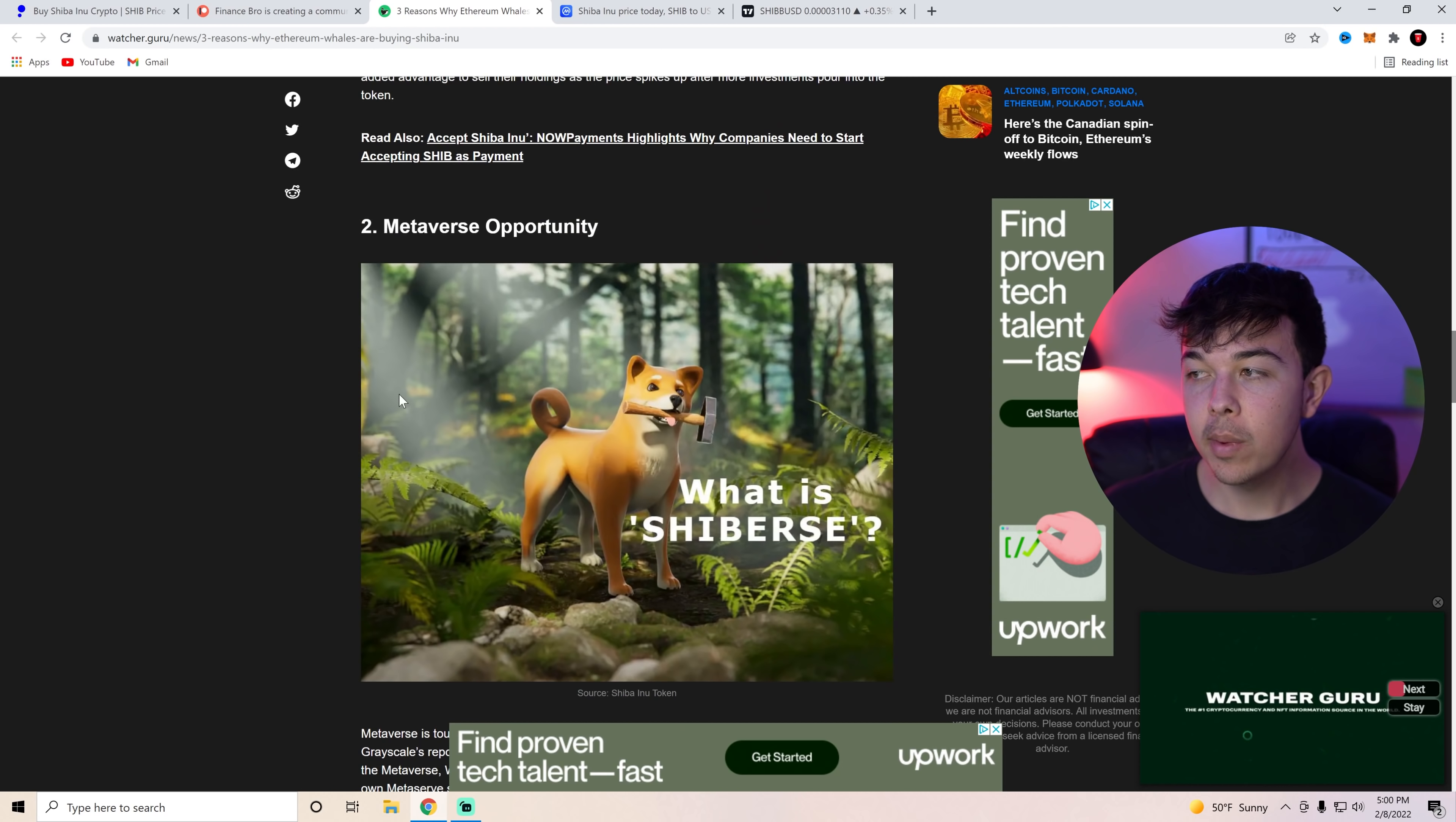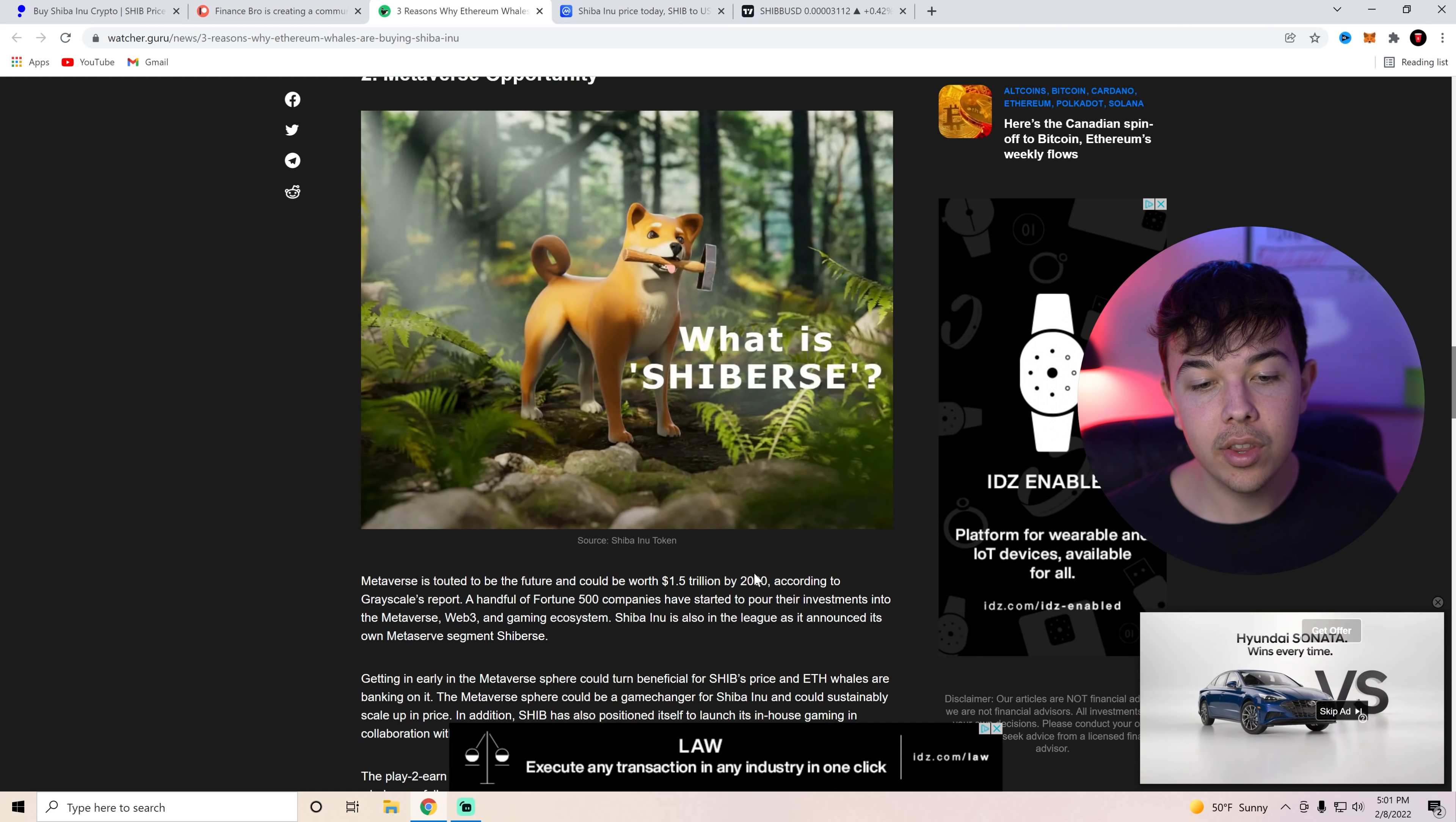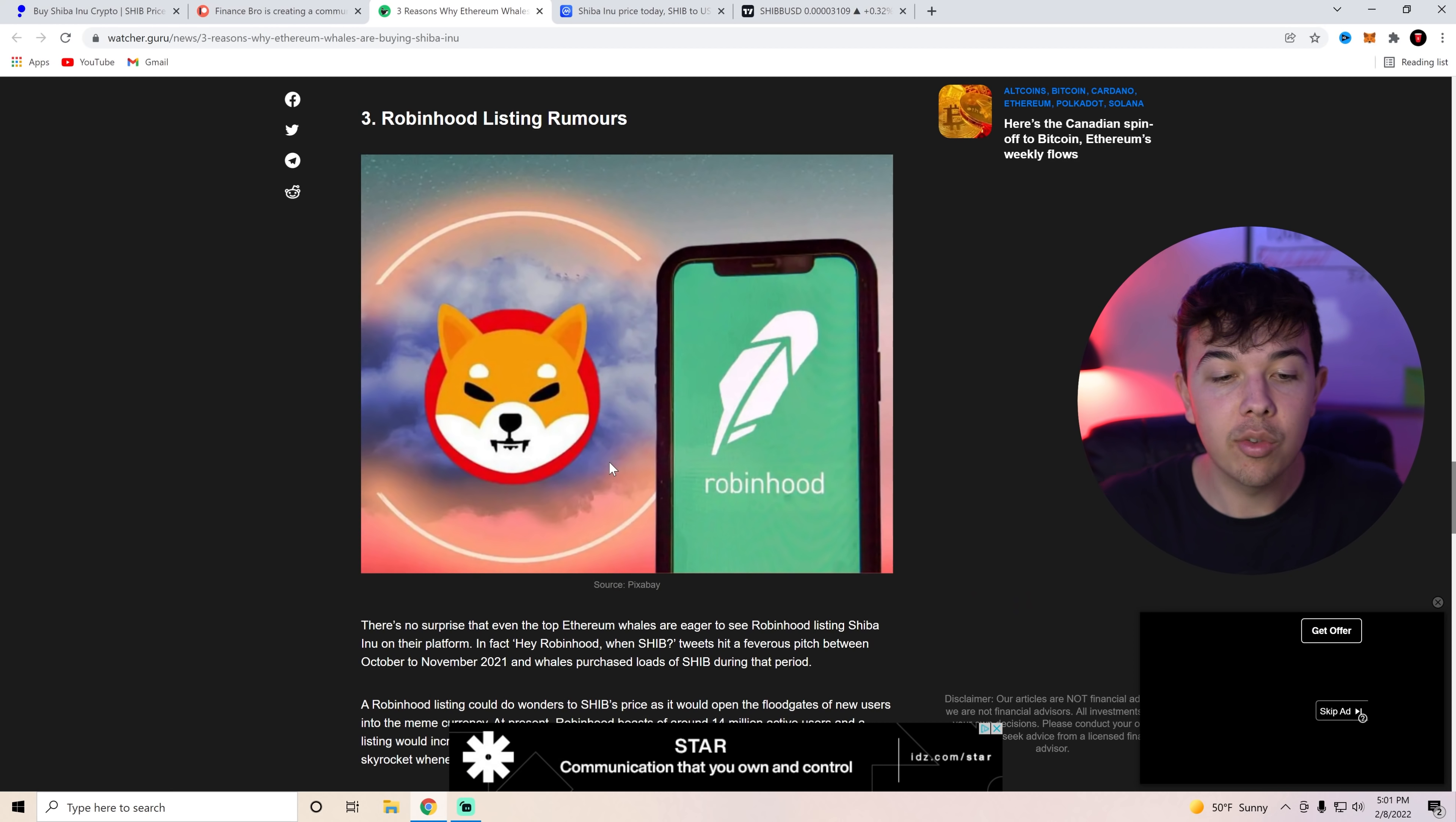Another reason could be the Shiba Inu Coin metaverse. If you guys don't know, you're going to be able to buy and sell land on there. This news just came out. The metaverse is touted to be the future and could be worth up to $1.5 trillion in 2030. And it's looking like the Shiba Inu Coin metaverse is going to be something that is serious in that segment. So if we are able to just get a bit of this market share from our Shiba Inu Coin metaverse, we are going to be in a very good position. So we're in the Shiba Inu Coin metaverse. We're expecting wider adaptation and obviously the Robinhood listing rumors that we just went over.